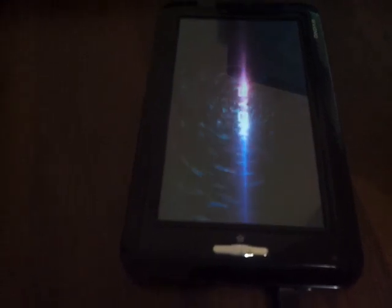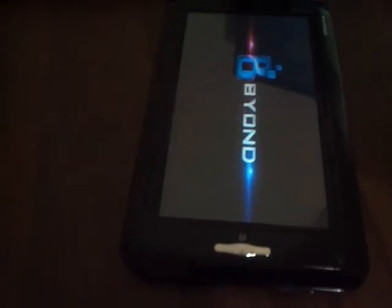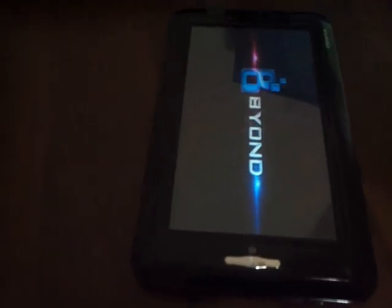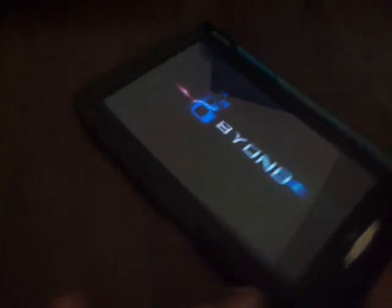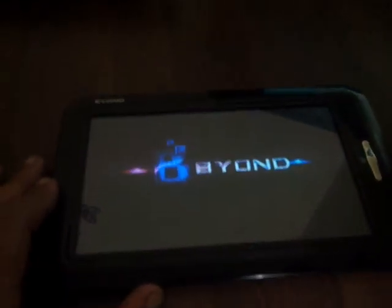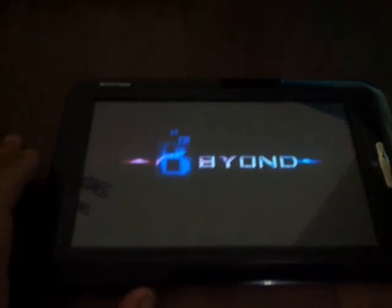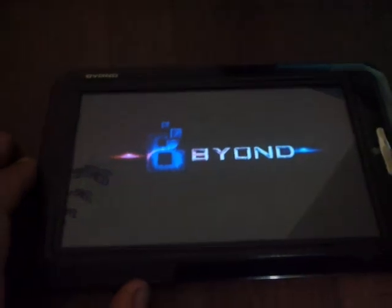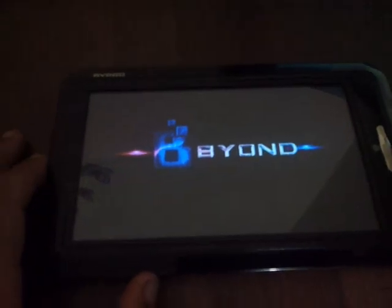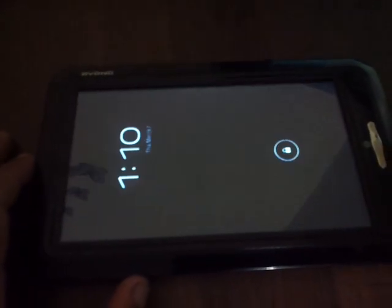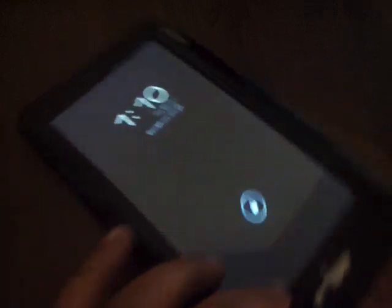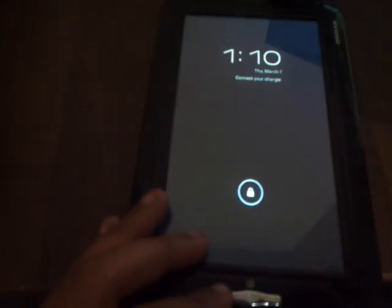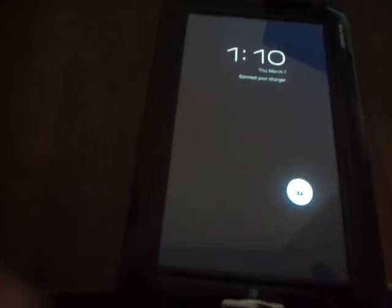I am disconnecting the cable just to show you whether it is rooted or not. OK.